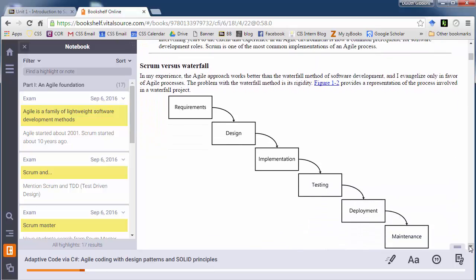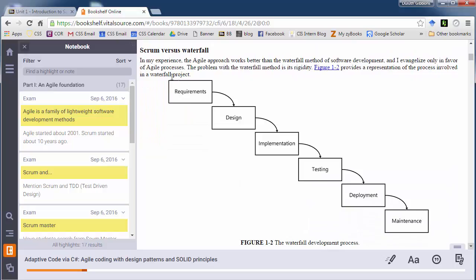So Scrum is an alternative to the traditional waterfall method. When I first graduated from college and started doing development, we used this methodology. And to tell you the truth, this methodology drove me to teaching. It was just so awful and I hated my job so much I said, I got to get out of here and I went into teaching.